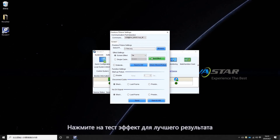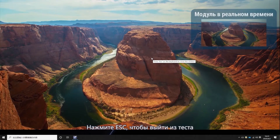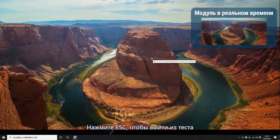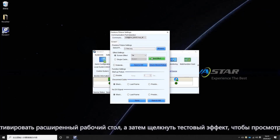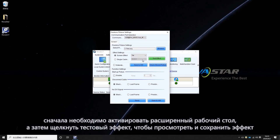Click Test Effect for the best result. Press ESC to quit the test. Please notice that if the graphics card is set to extension mode, first you need to enable Extended Screen, then you can click Test Effect to preview and save the effect.